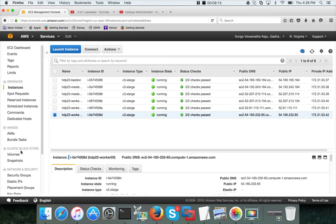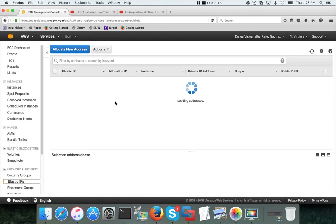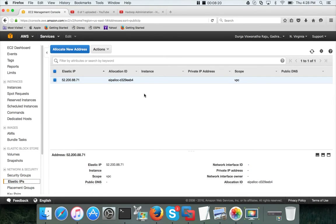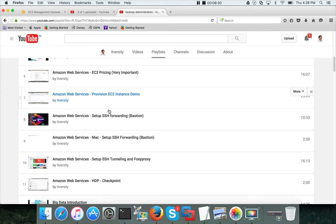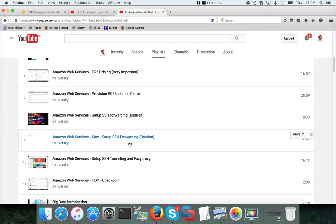And now we also want to associate the elastic IP to the bastion, so that even if the others change, the bastion remains accessible. If you want to set up tunneling, SSH forwarding, all those things, you have to use the bastion.